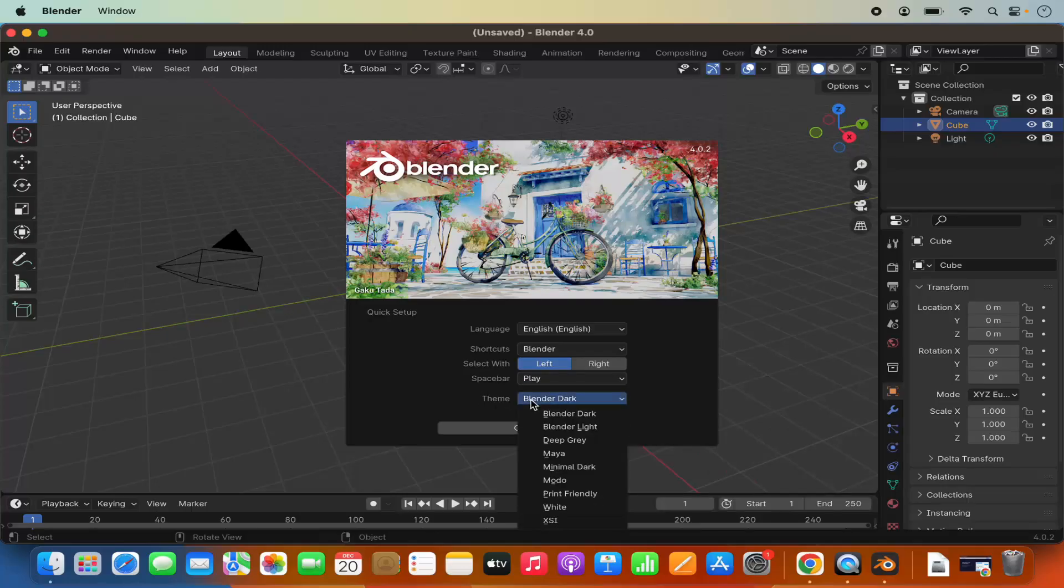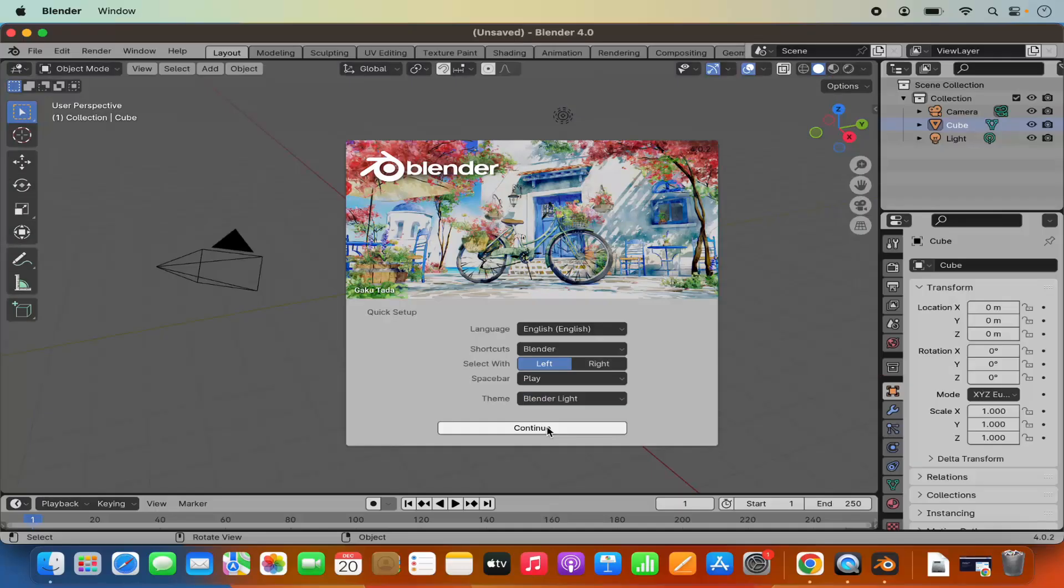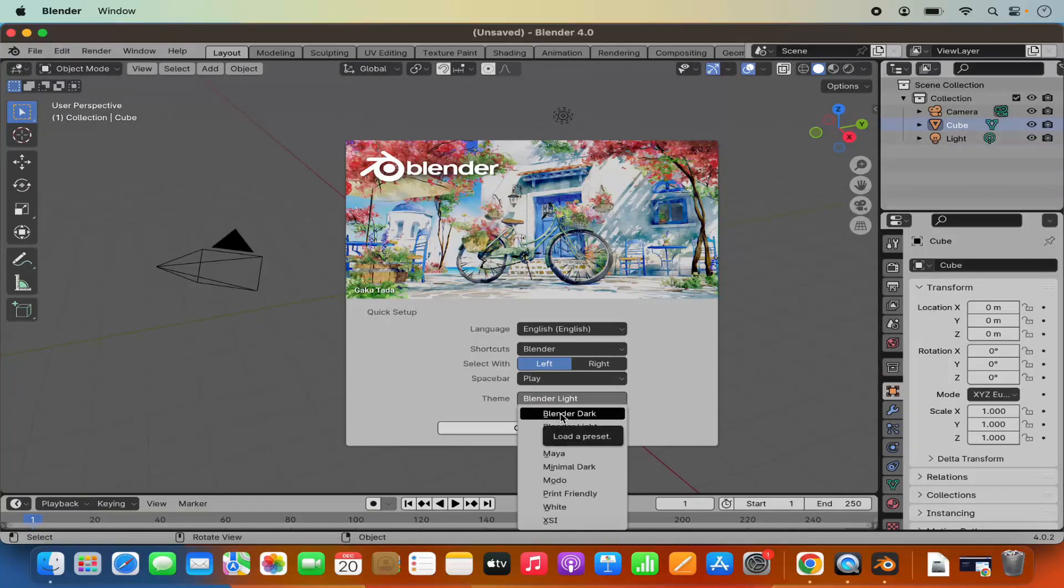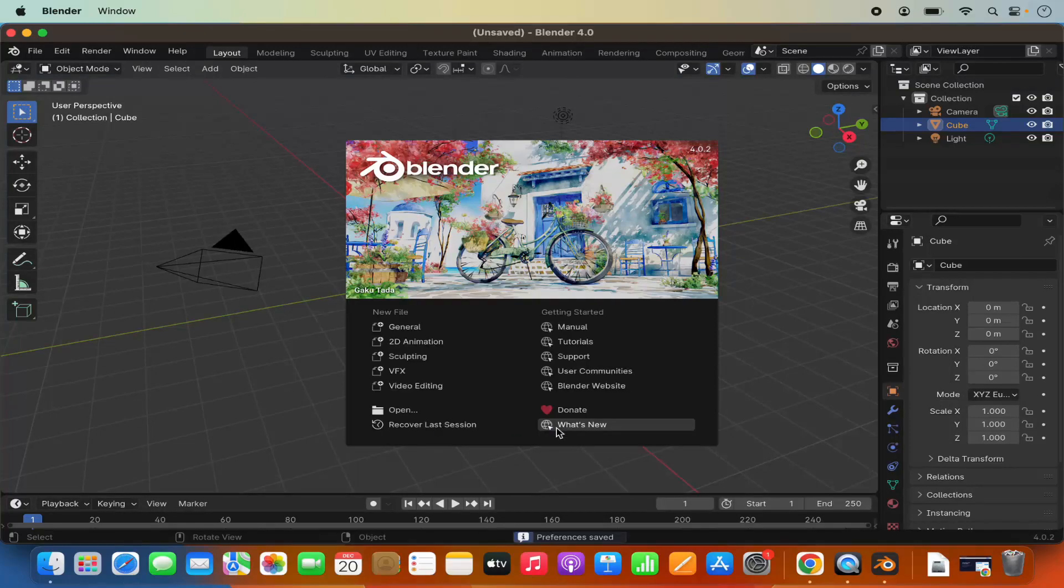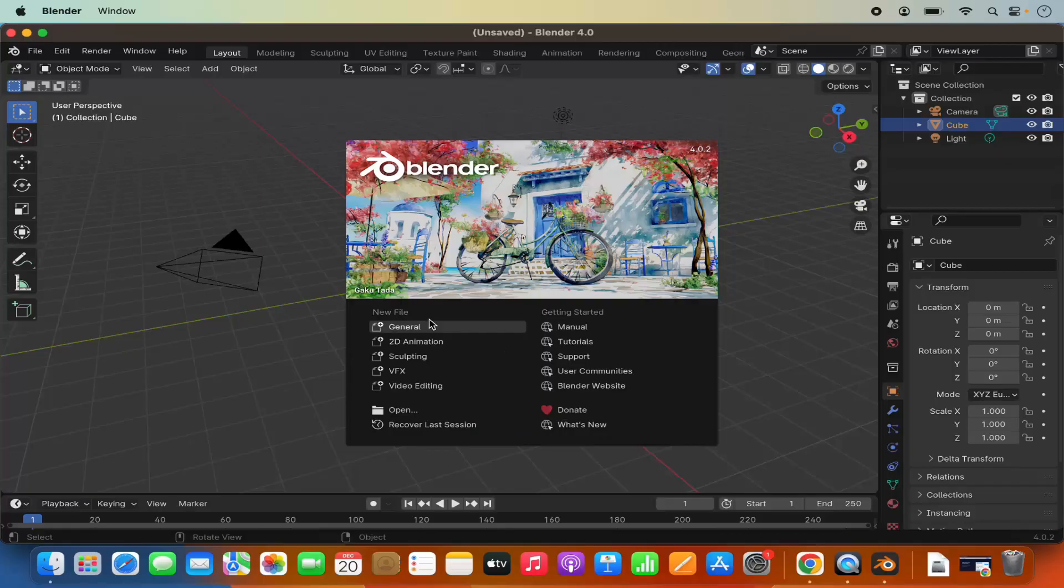Also if you want to change the blender into the light theme you can change it from here. I generally like my blender to be in the darker theme so I can select the dark theme here. And then click on continue. And then you can see you can create a new file.